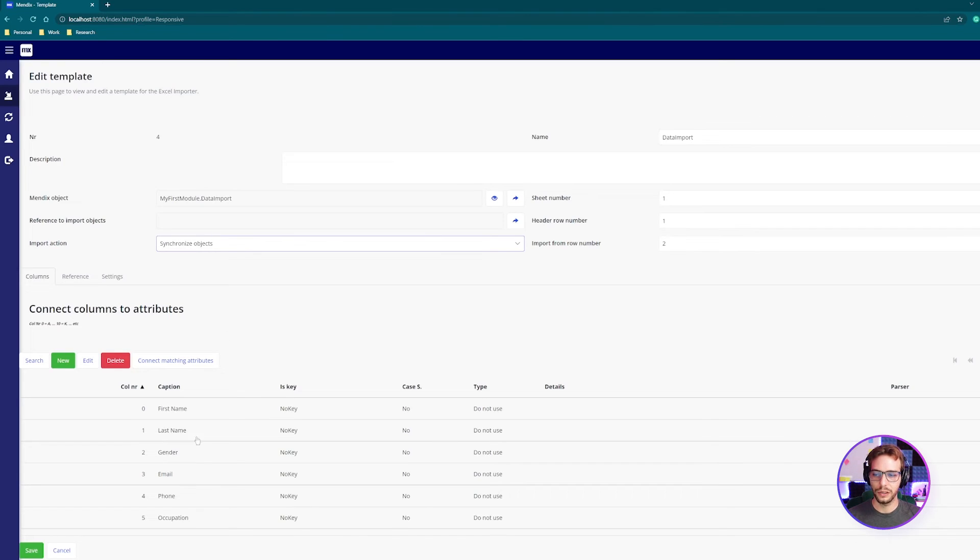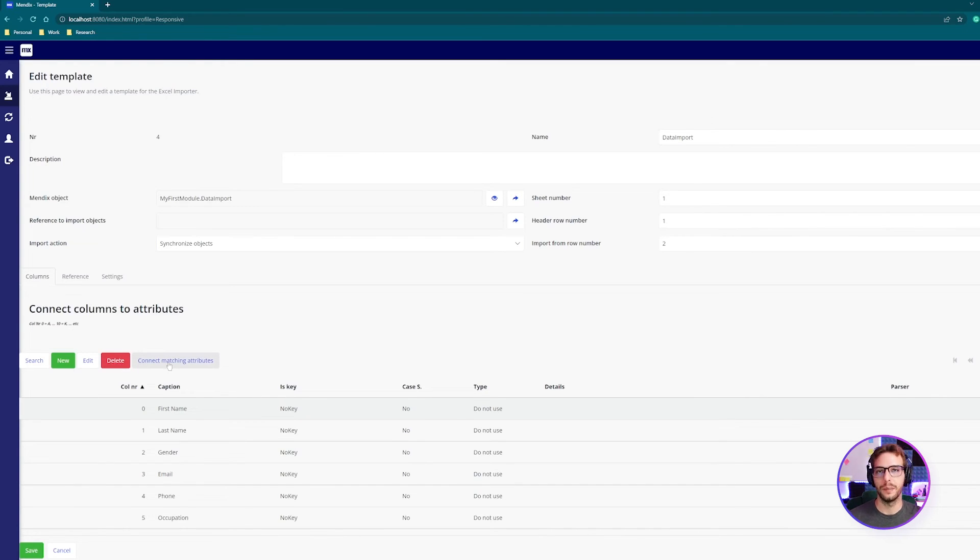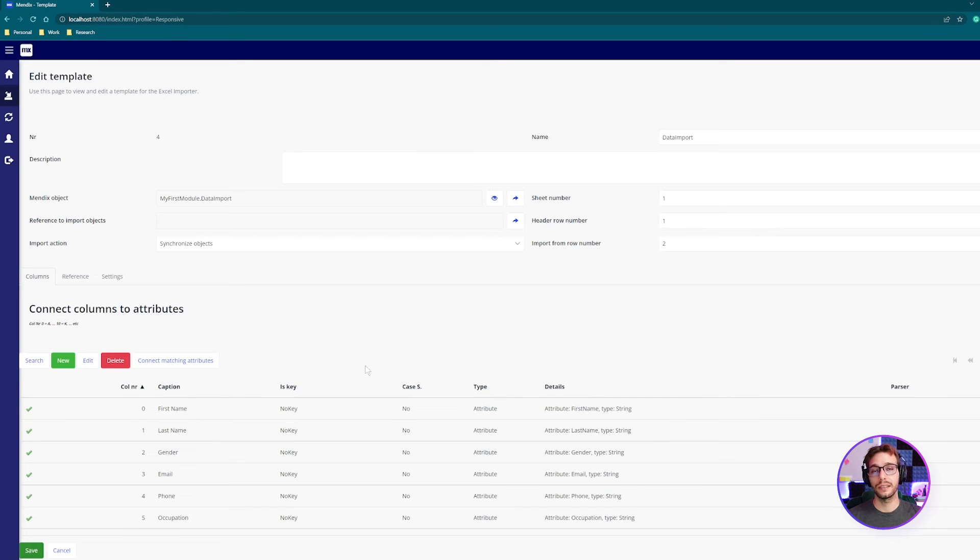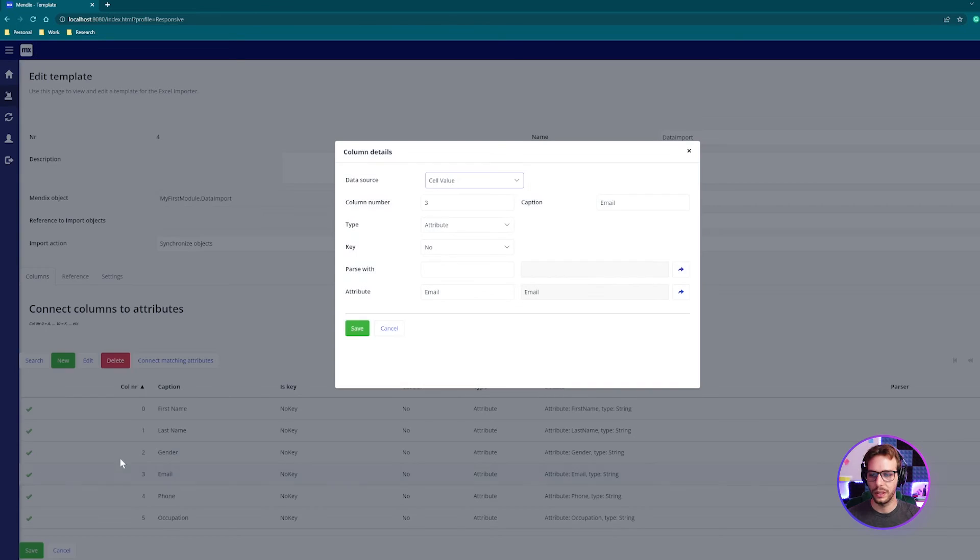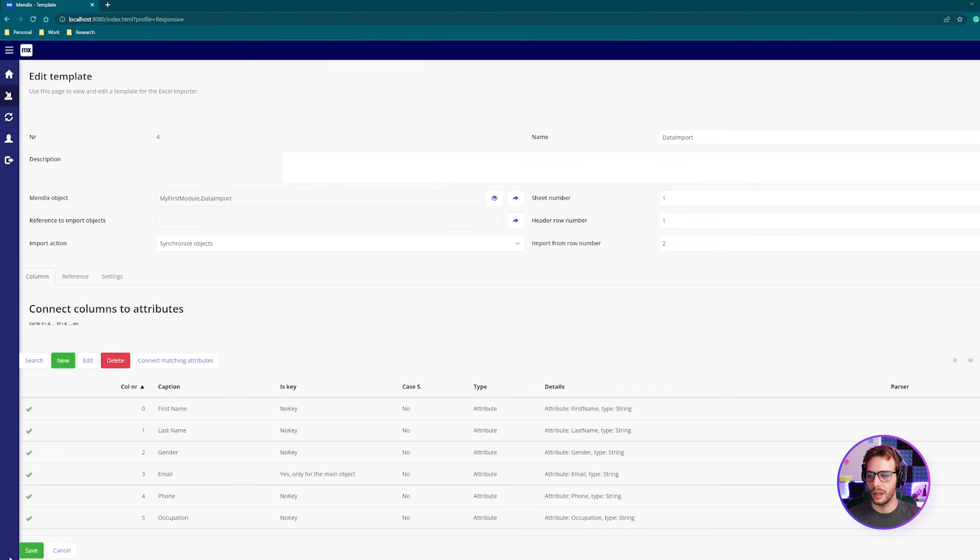Then you need to match your columns from the Excel sheet to the columns in your entity. So if you want, you can do this manually or you can just connect matching attributes if they're named the same thing. Before we click save, we need to define the key and for that I'm just going to use their email address as the key. Finally, click save.